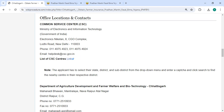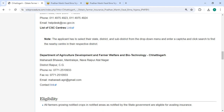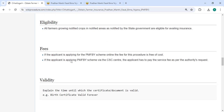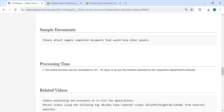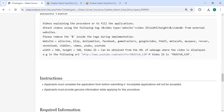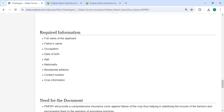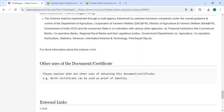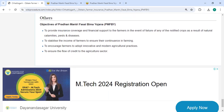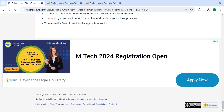The required documents, detailed information, office locations, and contact details provided by the department are available on the site. The fee for this procedure is free of charge, so you do not need to pay any amount. If you have any queries about the video, just comment and we will get back to you as soon as possible. Please subscribe to our channel for more informative videos — thank you.